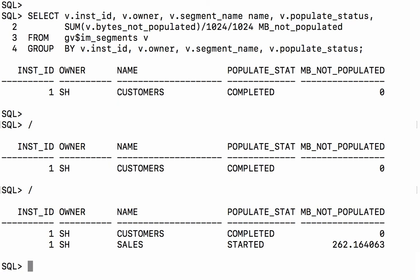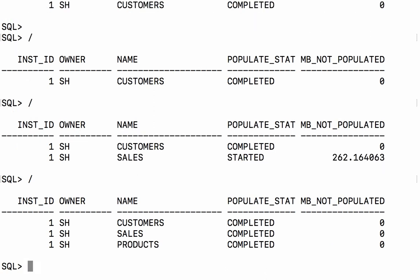And if we continue to query GV$IM_SEGMENTS we'll actually be able to keep track of what's going on because the bytes not populated will act as a countdown for us.